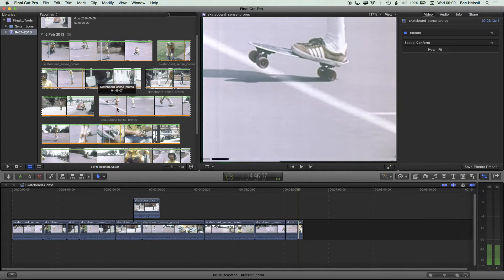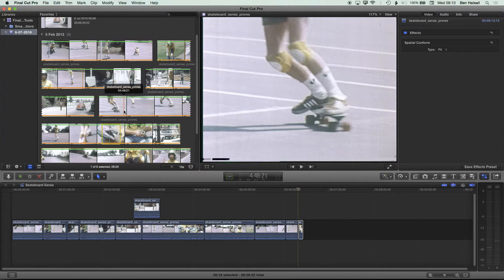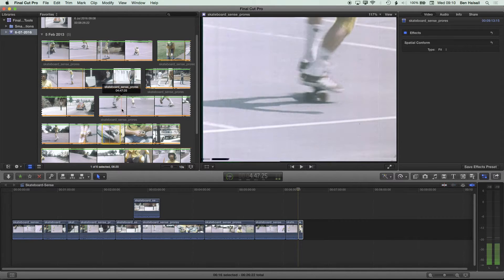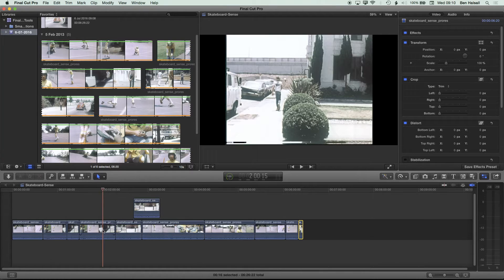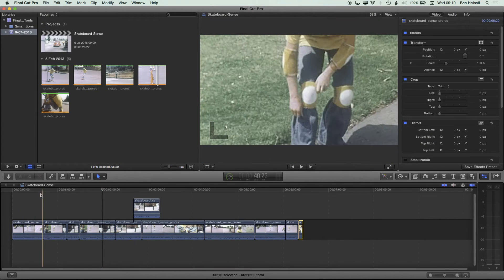One shortcut I come to quickly when using the Selection tool and scrubbing through the project library is the S keyboard shortcut, which turns scrubbing on and off. Sometimes I like scrubbing to be on, and other times I like it off so it's less of a distraction as I'm making more precise edits. You can also come to the menu to turn video scrubbing and audio scrubbing on and off independently. Let's zoom out and look at the timeline.